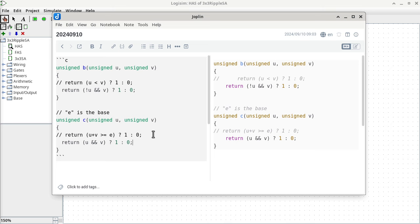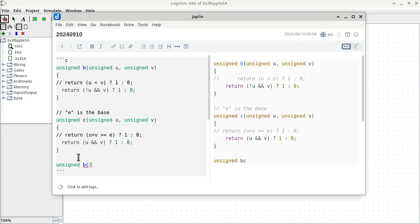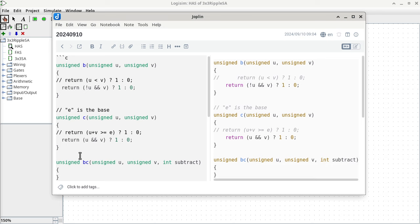When you look at the difference between the B and C functions, the only difference is whether we negate U first before performing the conjunction. So if I want to combine these two into a single function, I can call it BC. It takes unsigned U, unsigned V, and then some kind of indicator of whether we're subtracting or not — using exactly the same names as the pins in the circuit so the symbols all correspond.